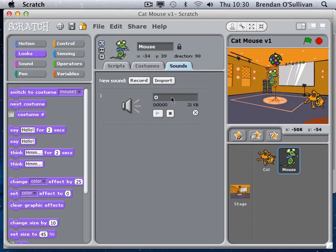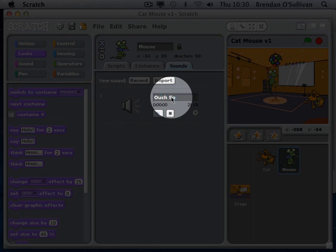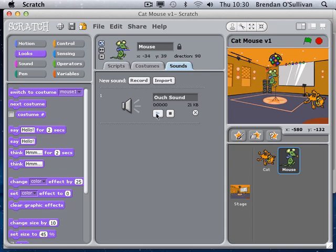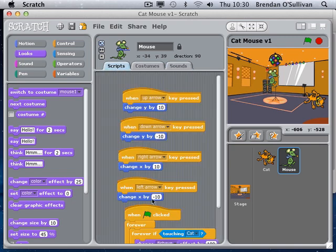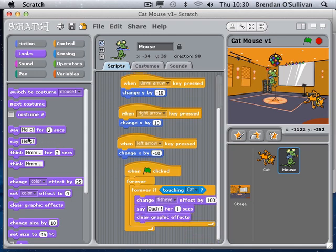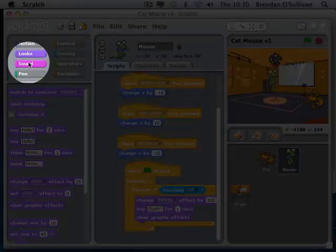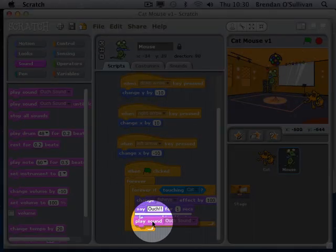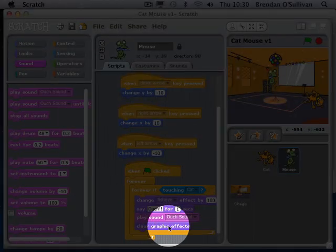I'll snap the ouch sound into the code. Under sound, I'll play the ouch sound as well - why not.